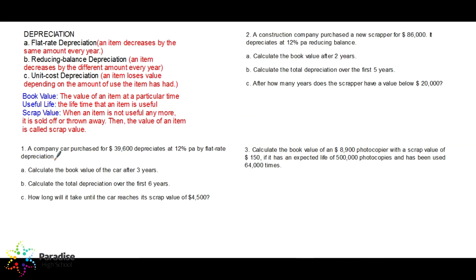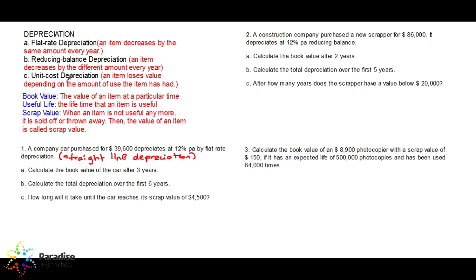If the question is about flat rate depreciation, you will always see the phrase 'flat rate depreciation' — sometimes it is also called straight line depreciation. Since it is flat rate depreciation, the value will be decreased by the same amount every year. That amount is 12% of $39,600. Let's calculate that: $39,600 times 0.12.